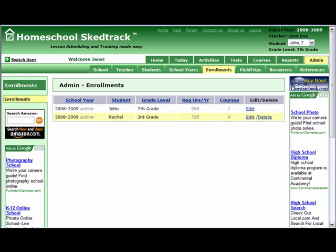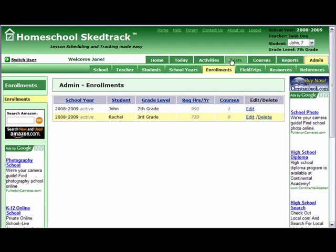As you can see on the top right, you now have the correct application context: school year 2008-2009, teacher Jane Doe, student John Doe who is in 7th grade. This means that you are in 2008-2009, and all the student-related tabs — namely Today, Activities, Tests, Courses, and Reports — are for John.